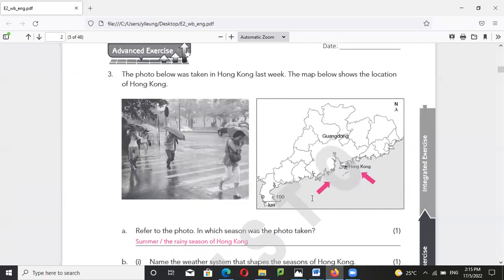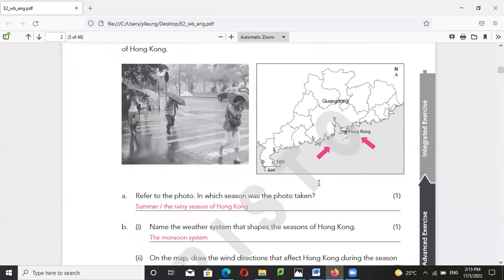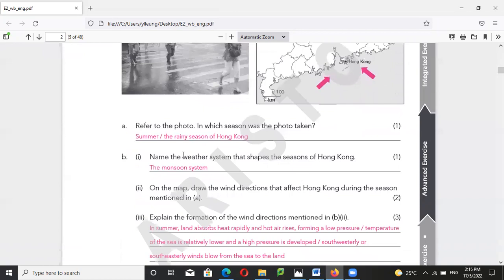This always happens in the summer and the rainy season of Hong Kong — this is the monsoon system of Hong Kong. In the summertime we have more onshore wind, and the onshore wind occurs because the land absorbs more heat.